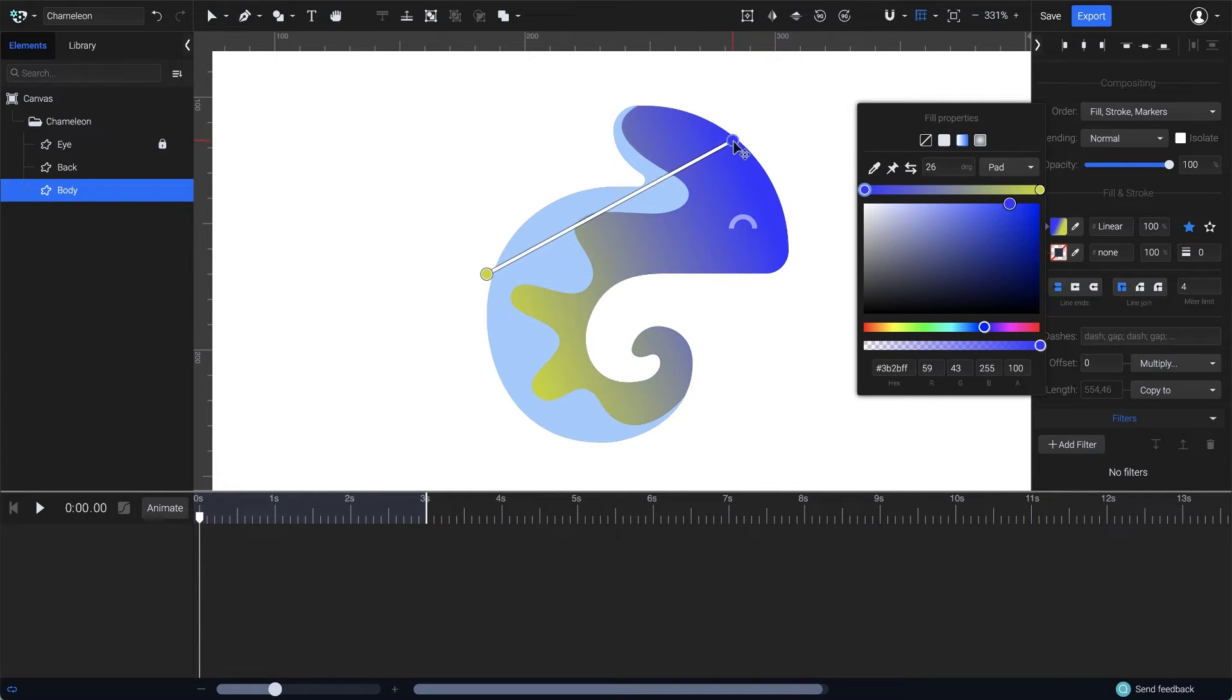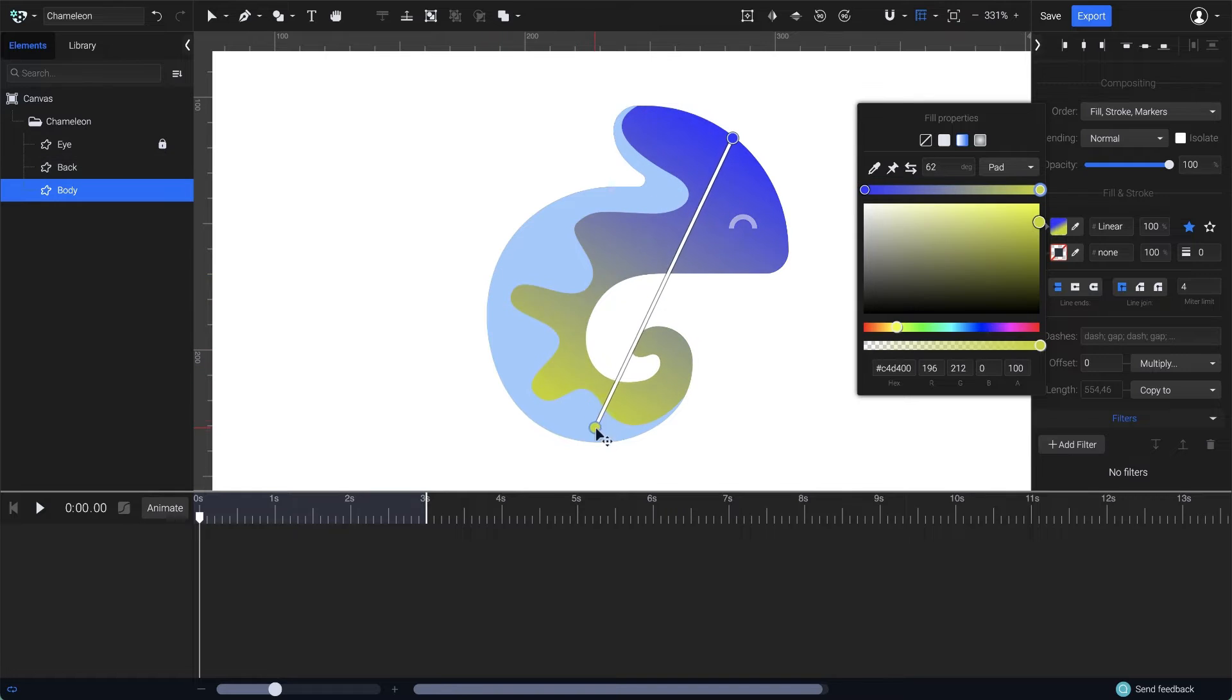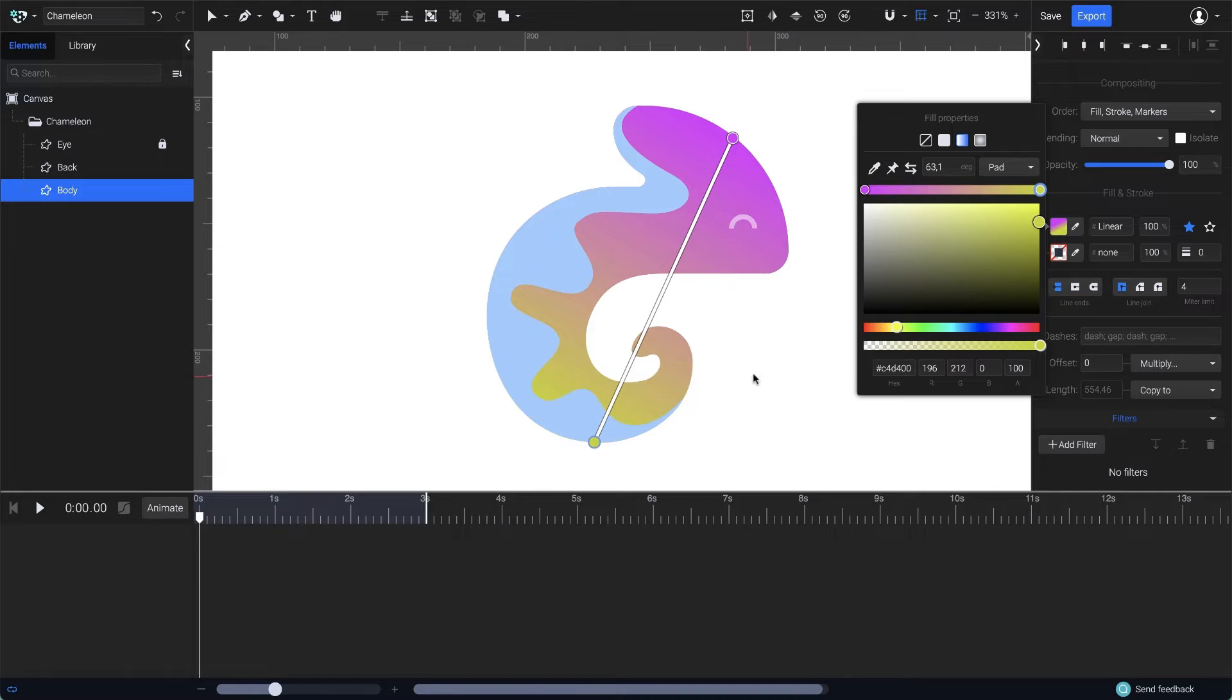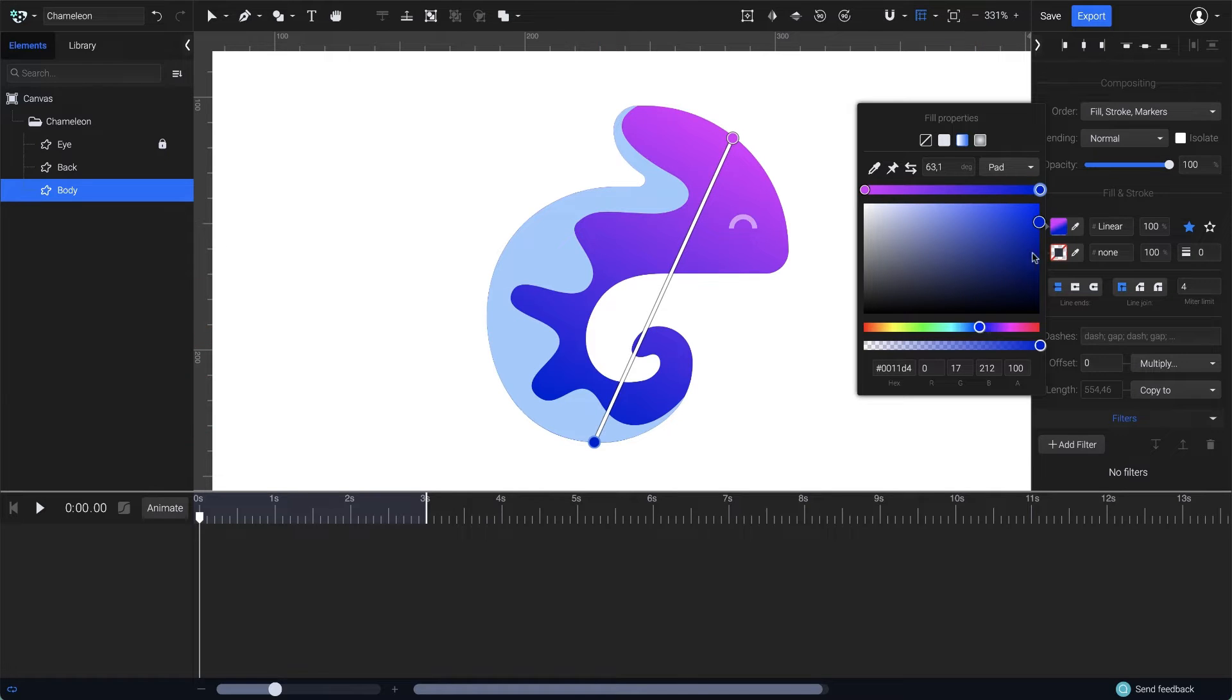Next, adjust the orientation of the gradient by dragging its endpoints here on the canvas. Then, from the Color Selector panel, choose a color for each point.